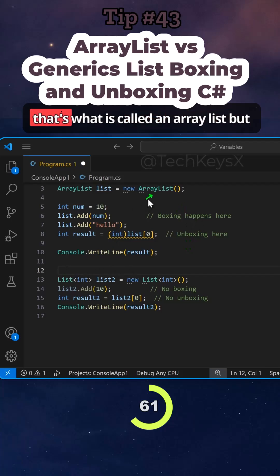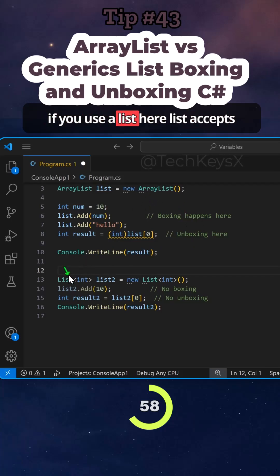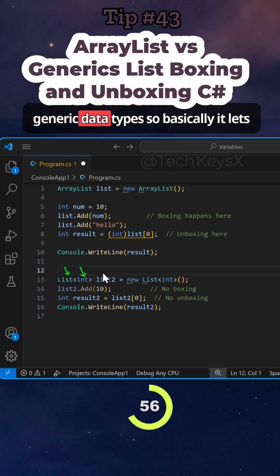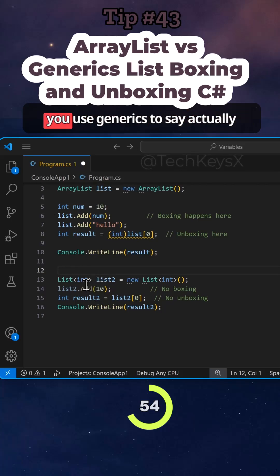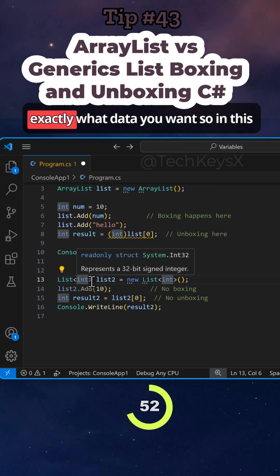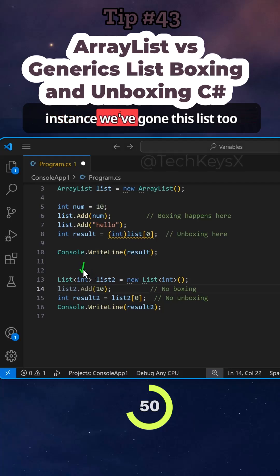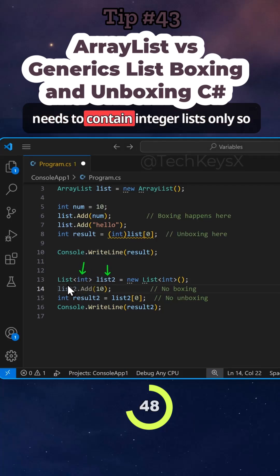While here, so that's what is called an array list. But if you use a list here, list accepts generic data types. So basically, you use generics to say actually exactly what data you want. So in this instance, we've defined this list to needs to contain integer lists only.